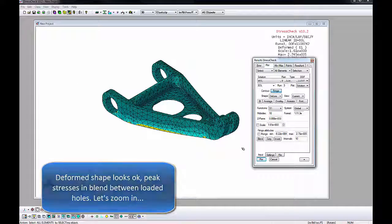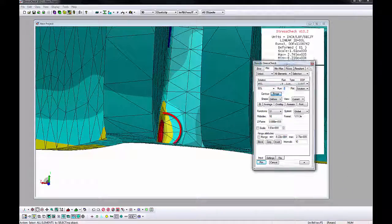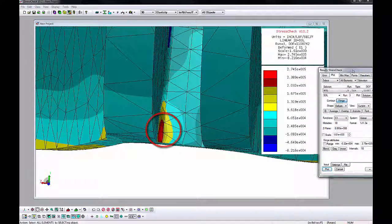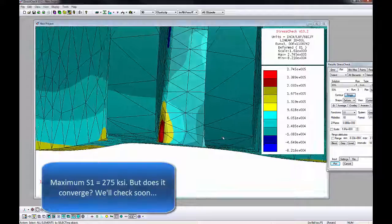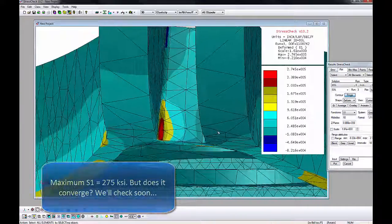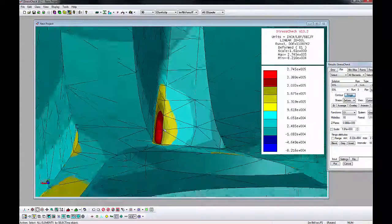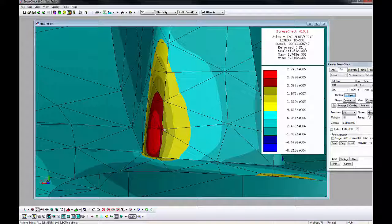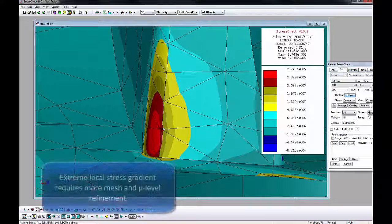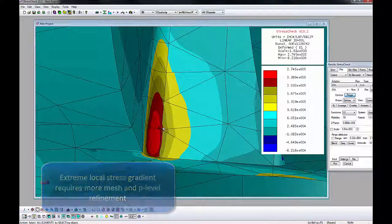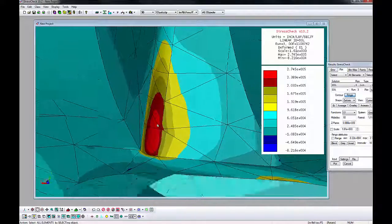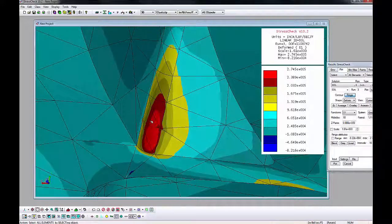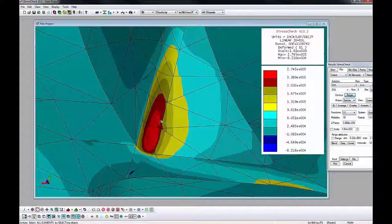The deformed shape looks consistent with our assignments. The maximum first principal stress is about 275 KSI, and is localized to a small blend between the small holes. This is a very high stress gradient near the maximum first principal stress, and therefore required sufficient mesh refinement and polynomial orders to represent. There are jumps between elements, indicating discretization error. But, we will still determine if the maximum converges before making any refinements. Click Display Reset to clear the fringes.